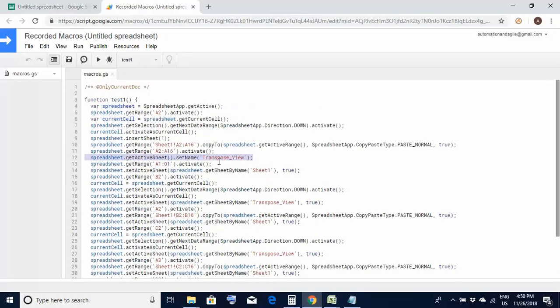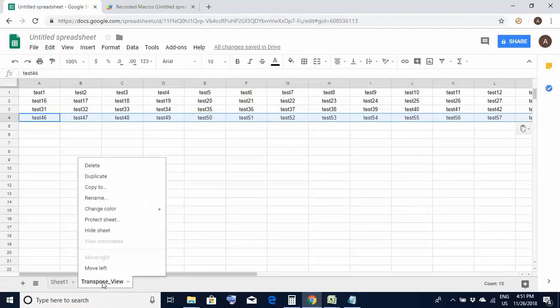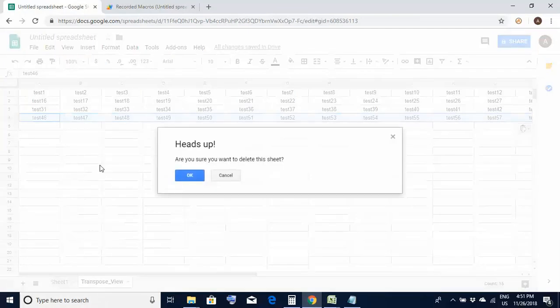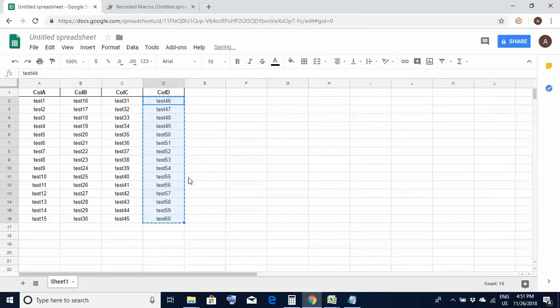So what is the expectation? When I'll run this the steps which we had done manually would be done in an automated manner. So before executing it what I'll do is once again I'll go to this spreadsheet I'll just delete this transpose view worksheet because if I'll not delete it the system will not allow me to create a new worksheet with the same name.